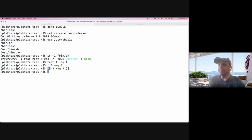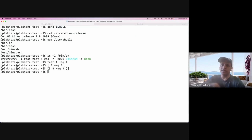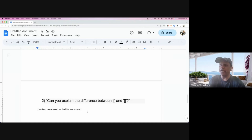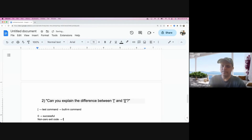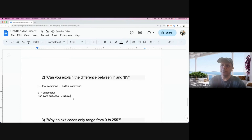The test command is going to give you an exit code. We'll talk more about exit codes in the next question, but for now understand: if the exit code comes out as zero, it means it is successful, and any non-zero exit code means failure. That is how Bash is going to interpret it.